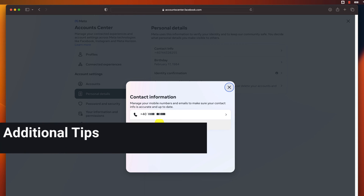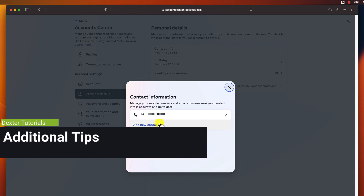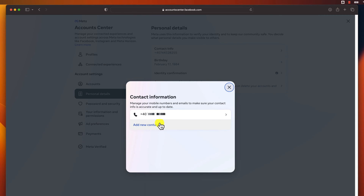Additional Tips. Make sure that you have access to your new phone number before you start the process. If you are having trouble receiving the confirmation code, try restarting your phone or checking your spam folder. You can also add a second phone number to your Facebook account without removing your primary number. This can be useful if you want to log into your account from multiple devices, or if you want to receive notifications about your account activity on both phone numbers.